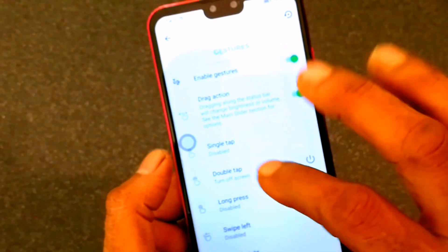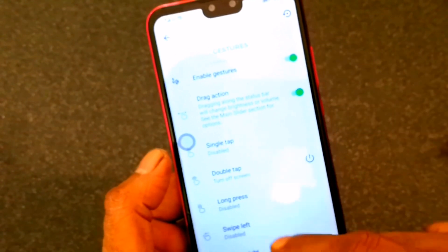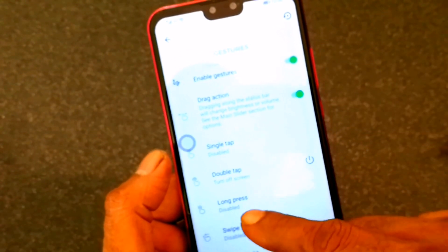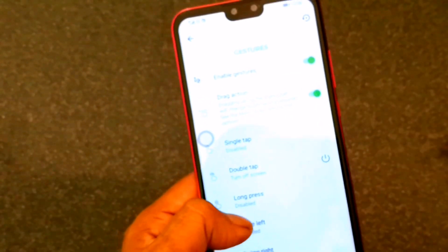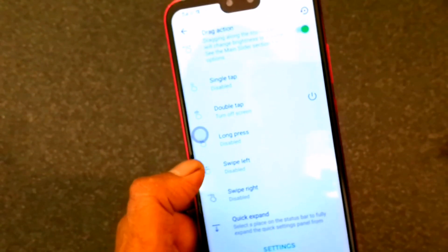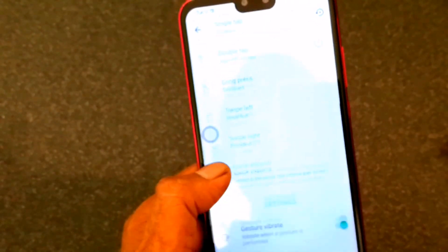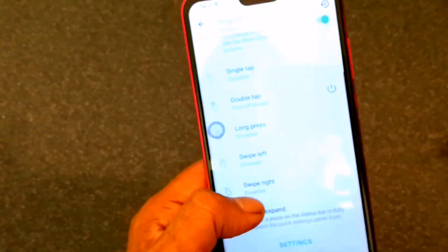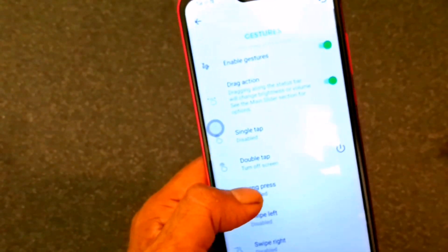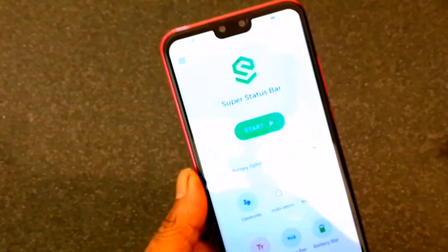Double tap, long press, left swipe, right swipe — you can customize it.